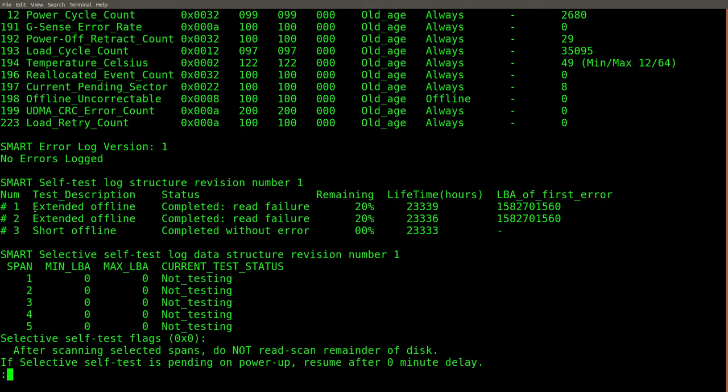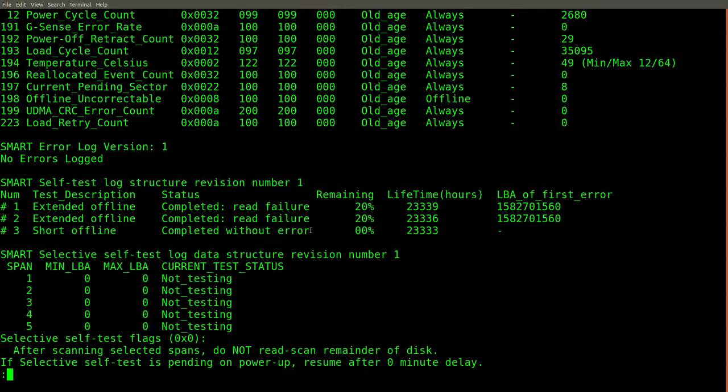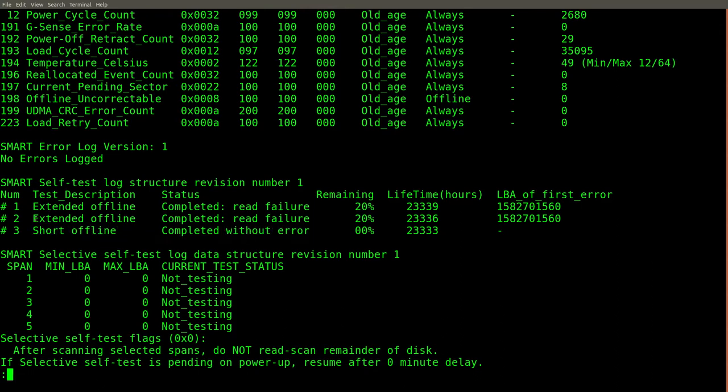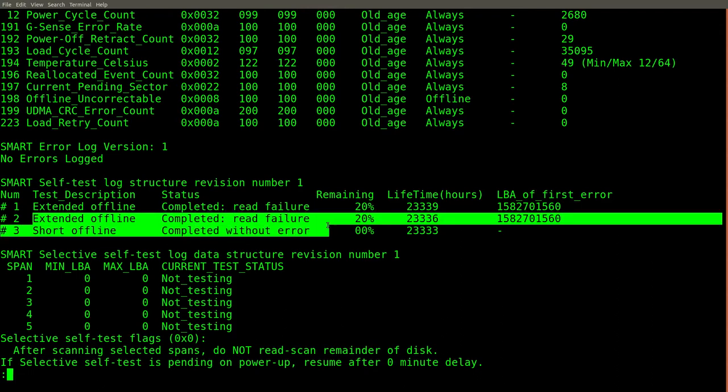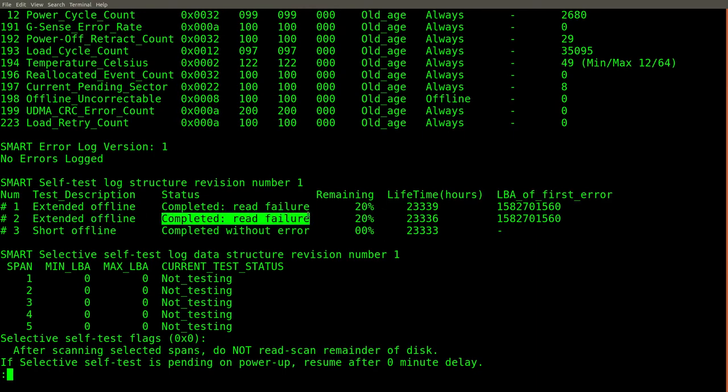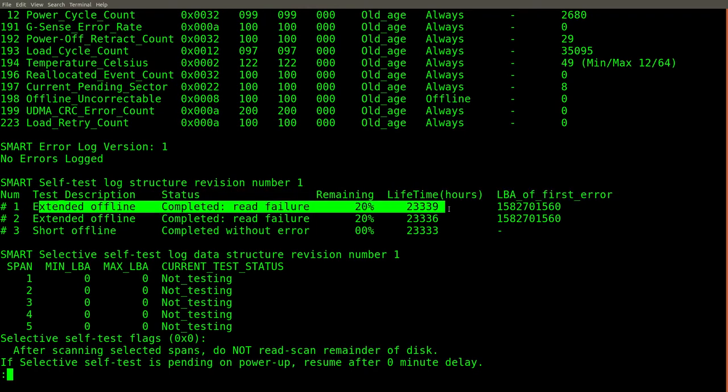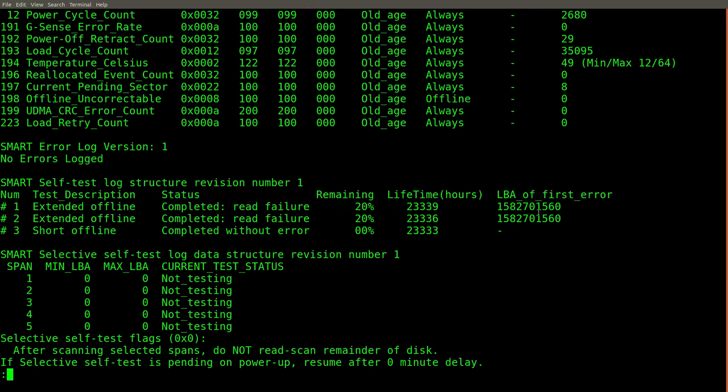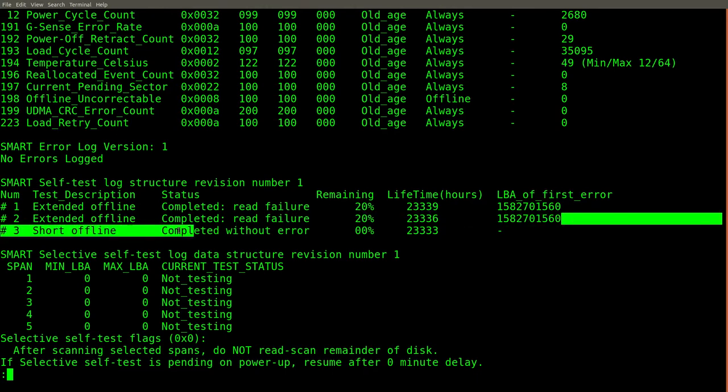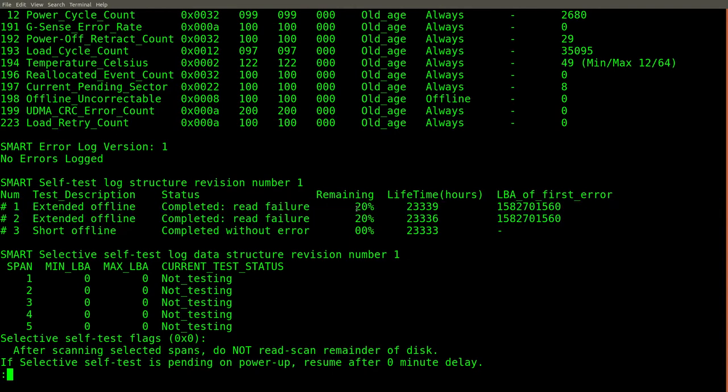The smartctl command also gives you the ability to ask the drive to test itself. I first did this with a short test that only takes a couple minutes, and this completed without error. Then I did a more extensive and longer test that takes about 3 hours. This one failed with a read error. I then tried the same test again, and it failed again at the exact same block. Therefore, I've come to the conclusion that this drive is not healthy and have already ordered a replacement.